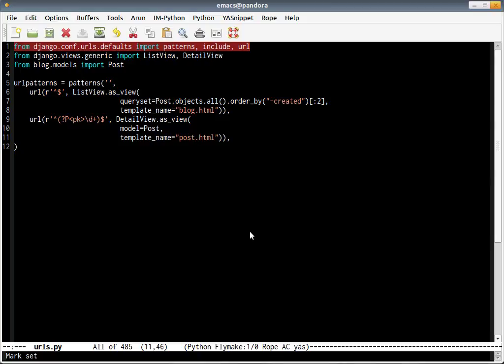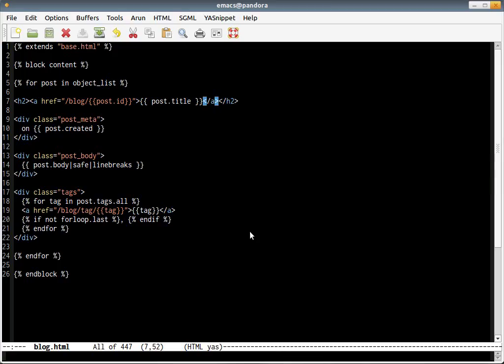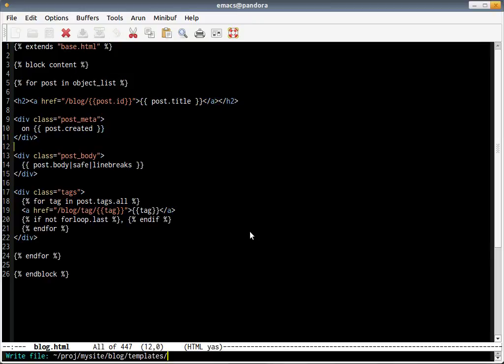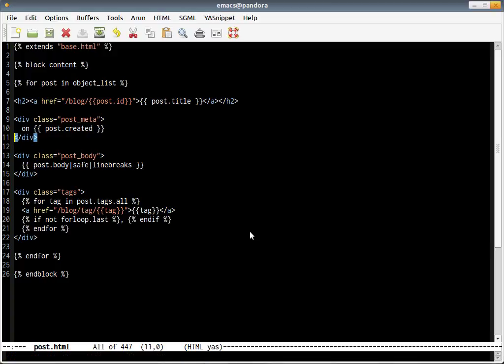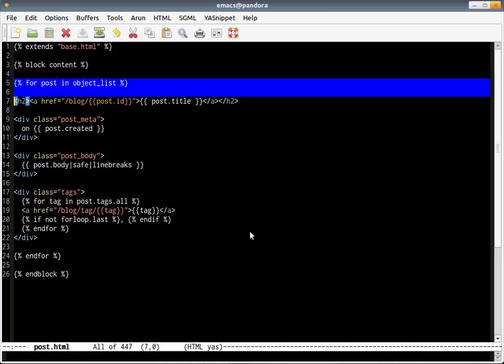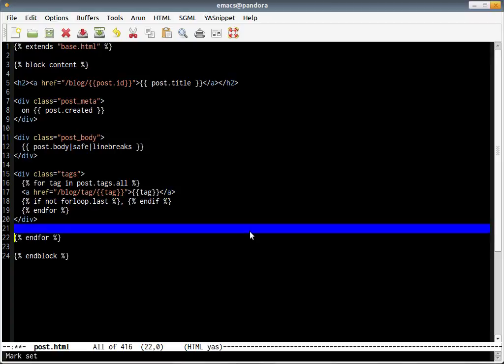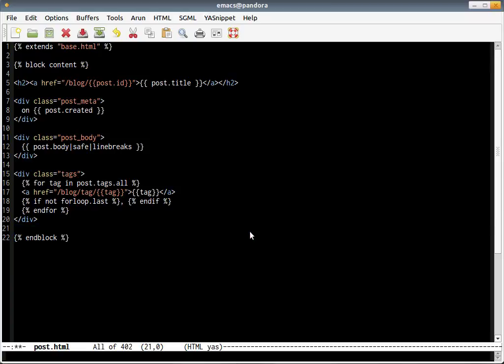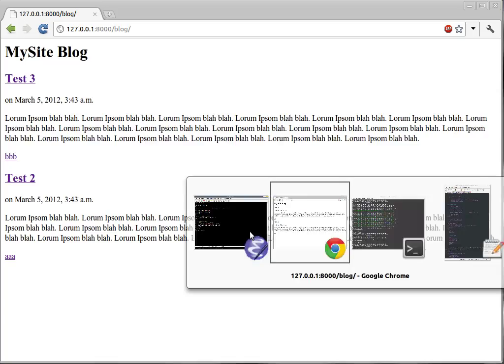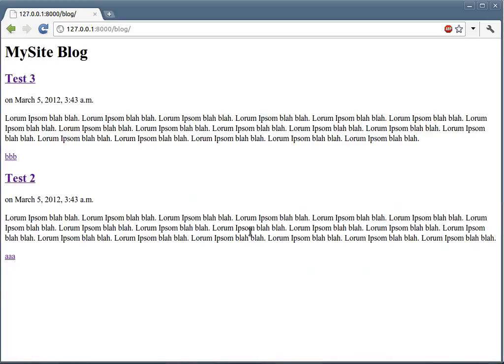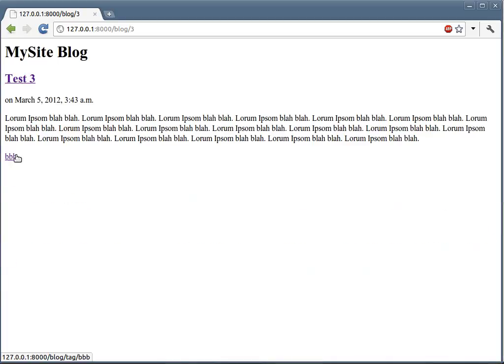Here we can go to blog template and reuse most of it. Call it post. All we have to do is remove the for loop. So that's done. Hopefully if you go back to the post and click, you should be able to see a single page.